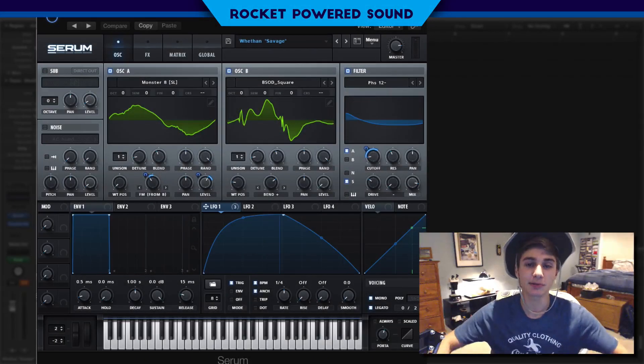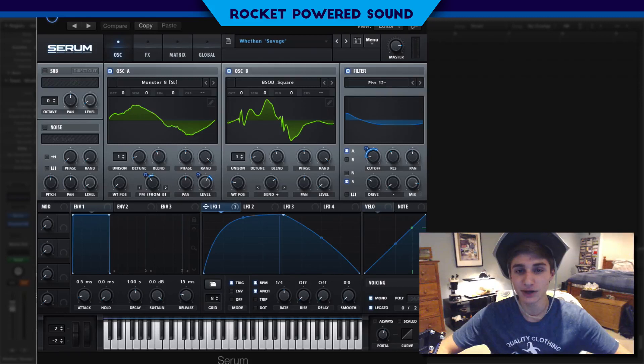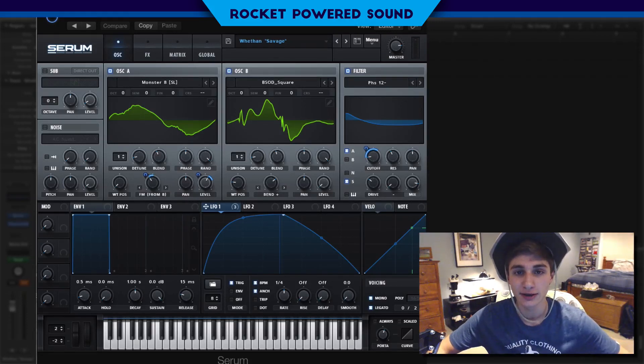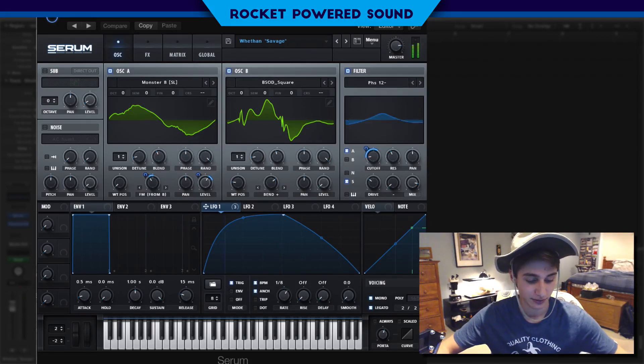Yo what's going on guys, Jaden from Rockabout Sound and in this video we're going to be recreating the main bass from Wheaton's track, Savage. And this is what it sounds like.